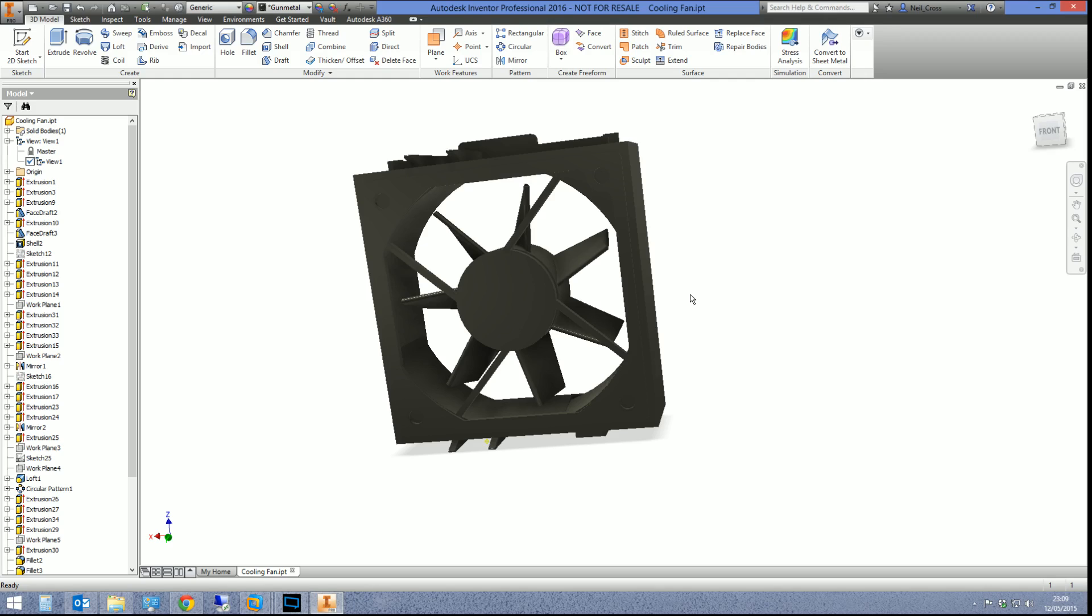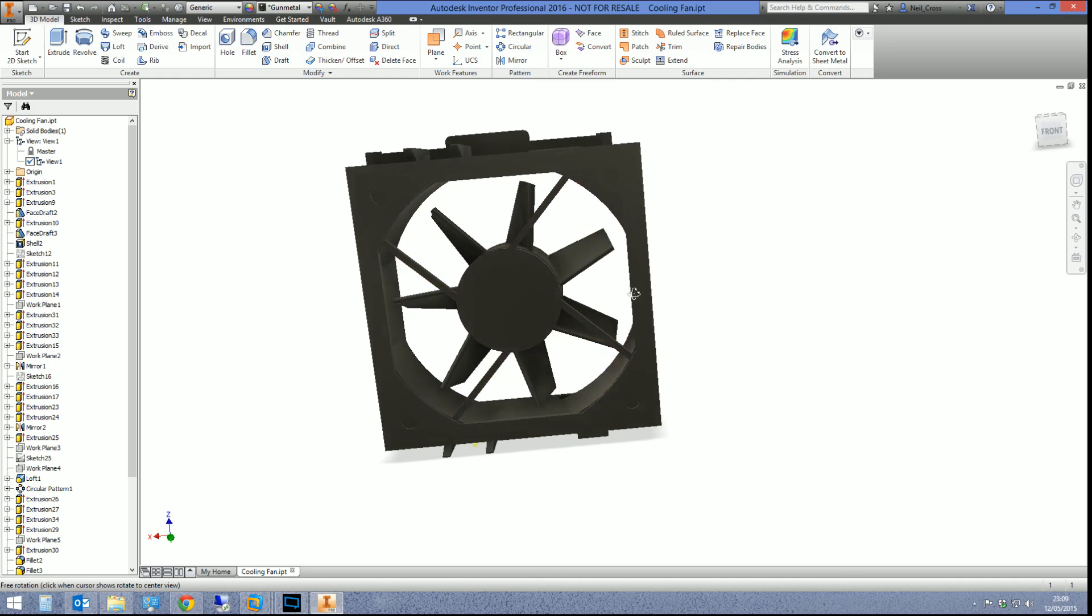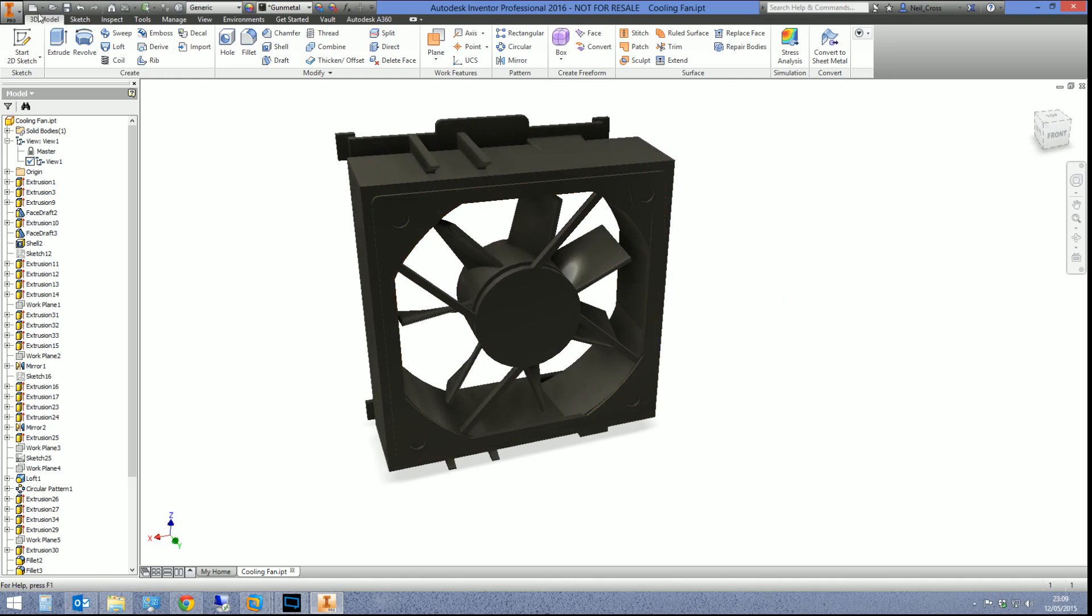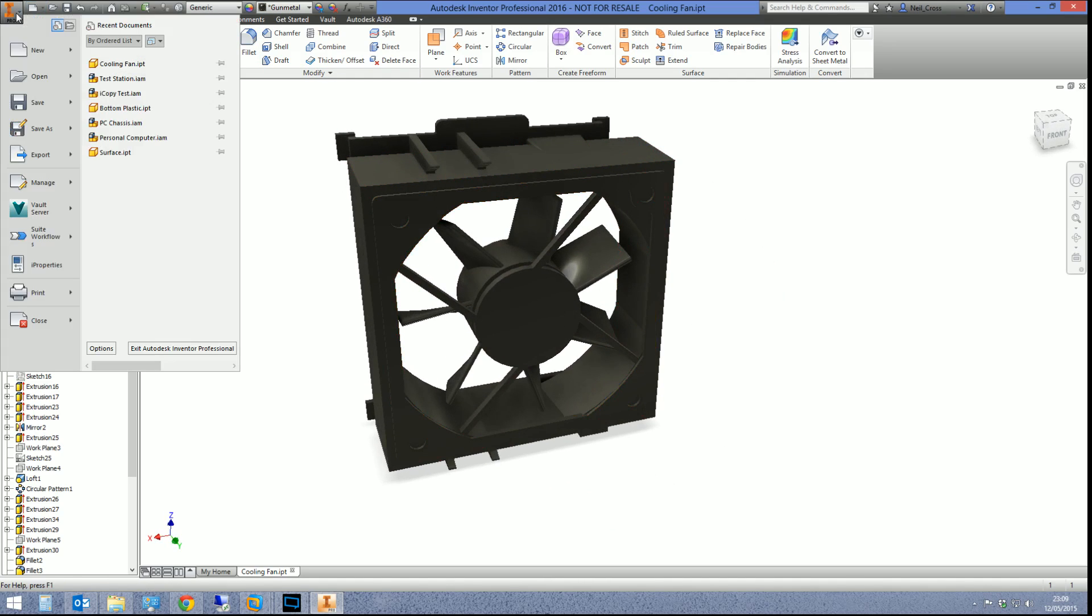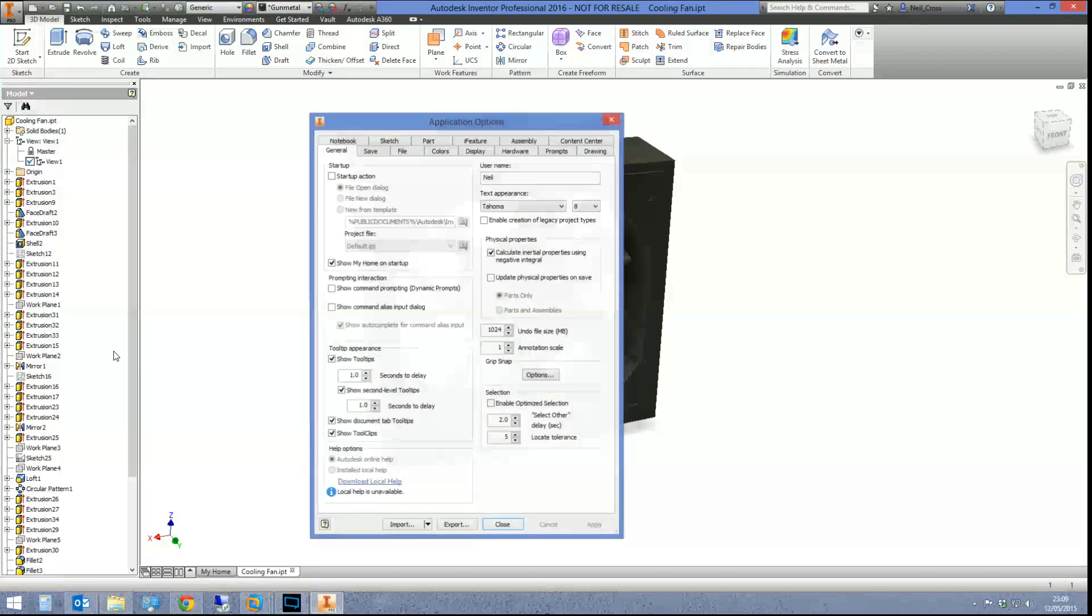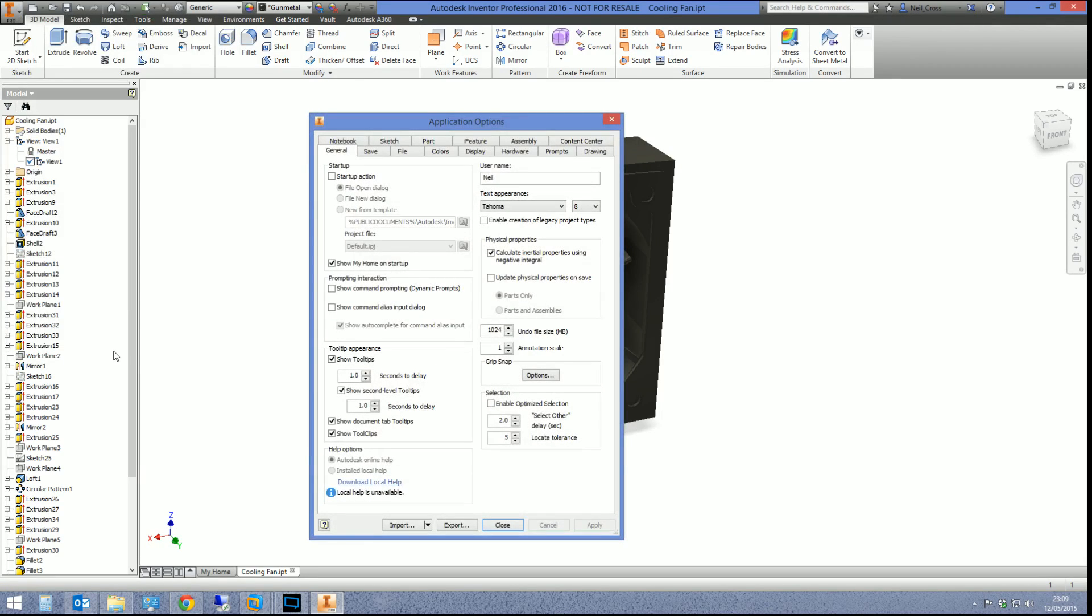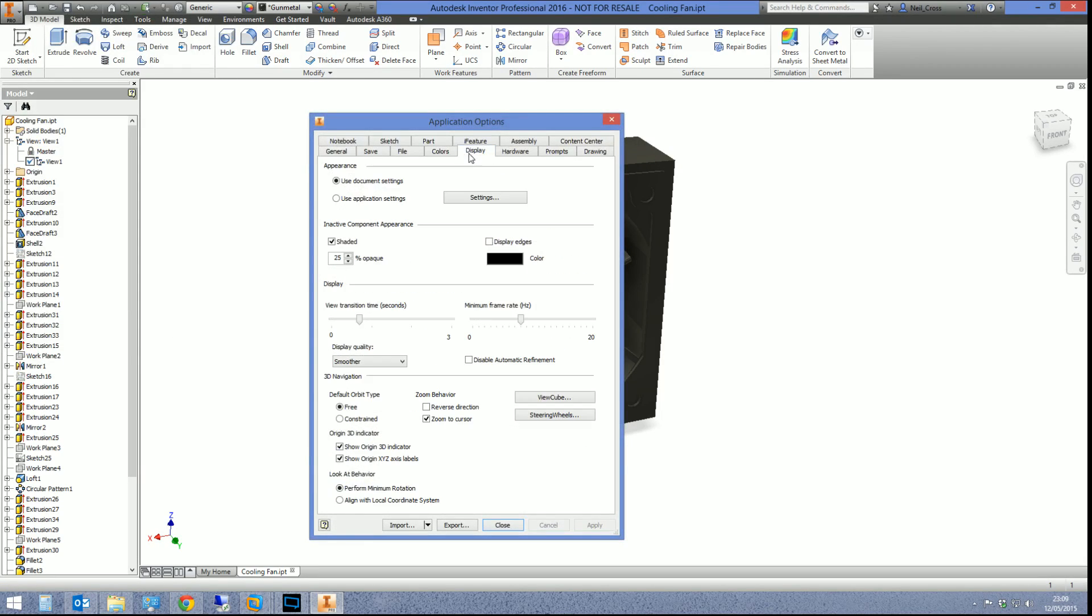What I'm going to do whilst I've got the part open is I'm going to go to the i menu at the top left, and then I'm going to go to options, and then we're going to go into the display tab and just make sure that your display quality is set to smoother.